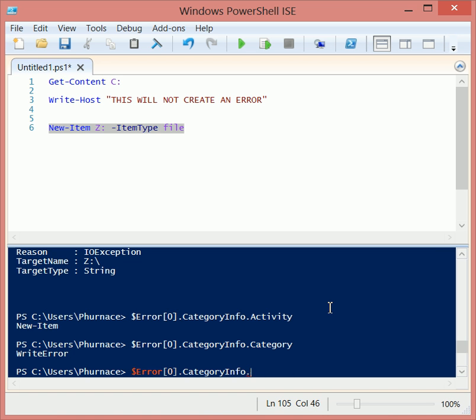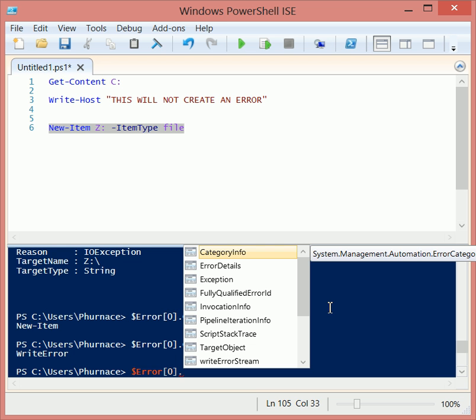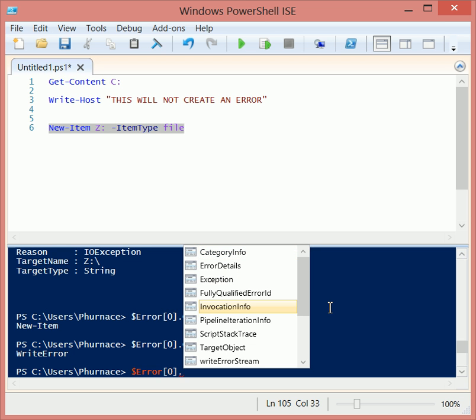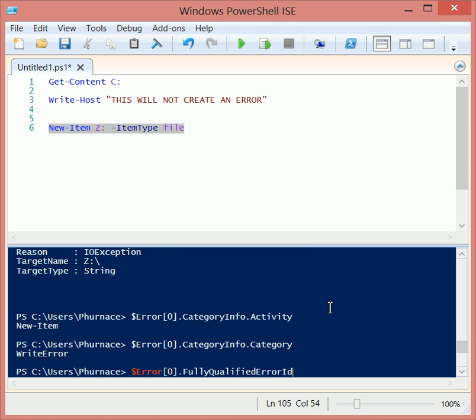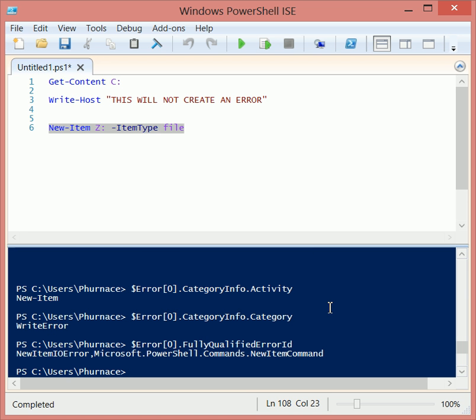So it offers a lot of flexibility in searching out bits of information of your errors. Let's just look at something else here. Fully qualified error ID: new item IO error, comma Microsoft PowerShell commands, new item commands.